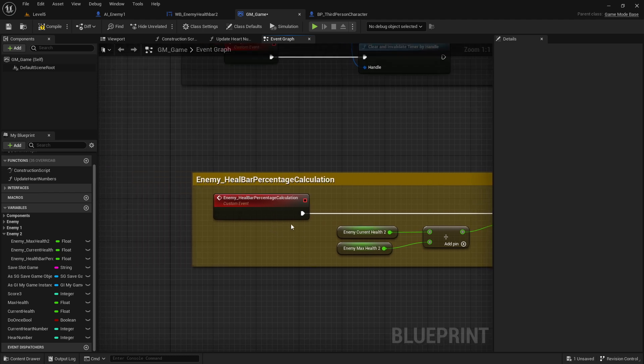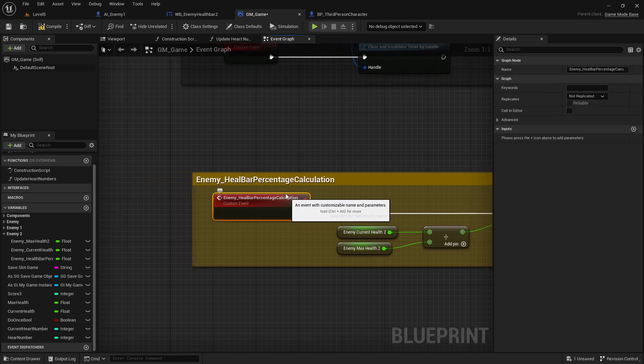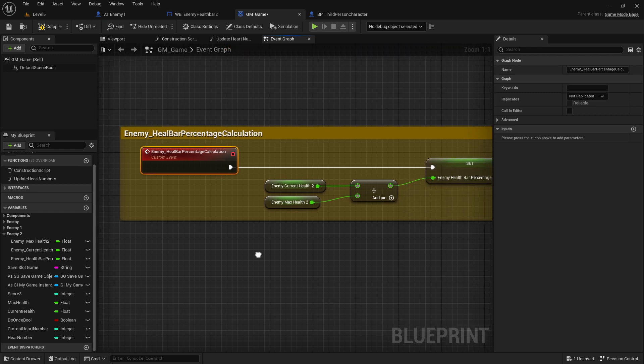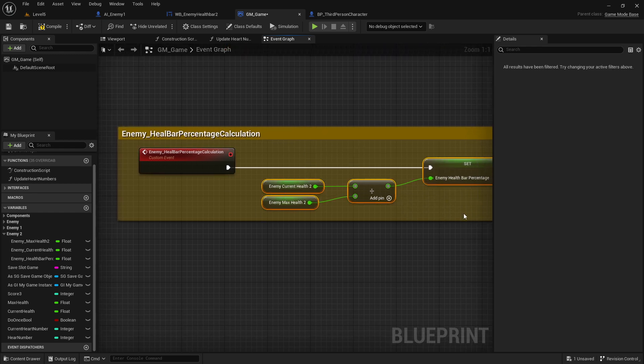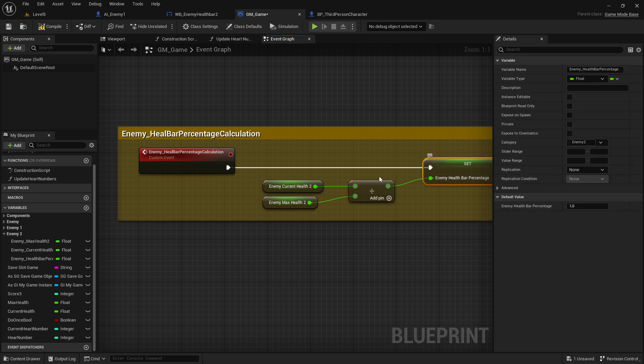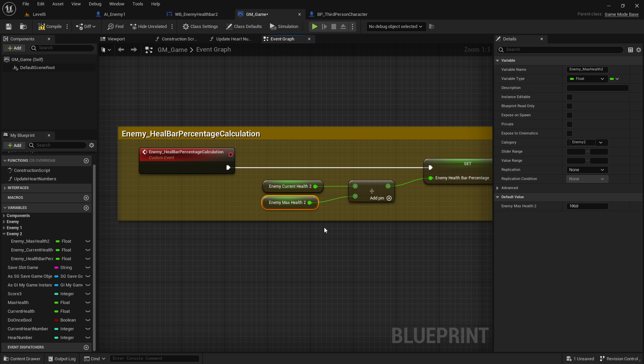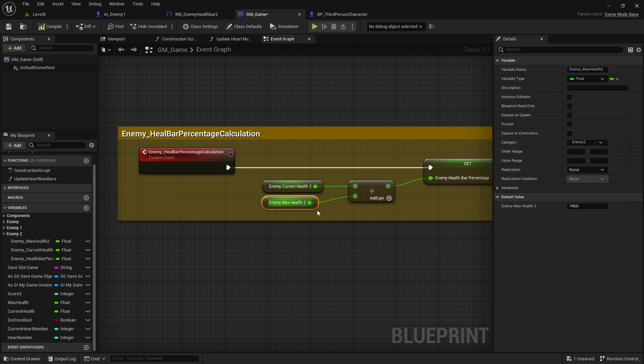After you created this one, the part here that you see is just how to calculate a percentage. The easy way to percentage calculation is you get the current health divided by max health, and that will give you all the time a decimal point number which is representing the percentage.